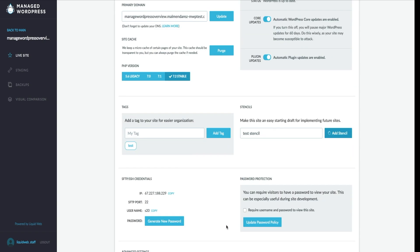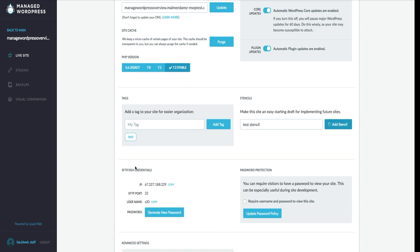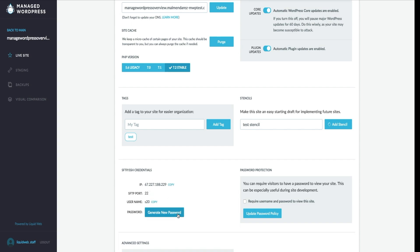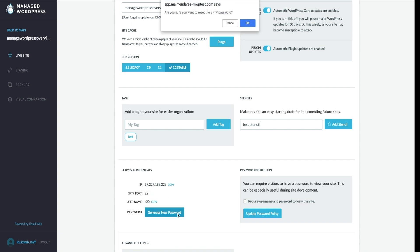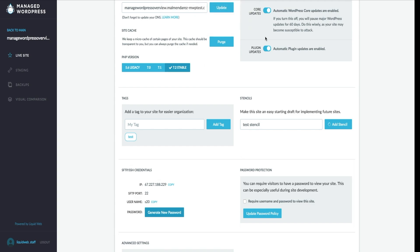When you scroll down to the middle of the page, you will see a generate FTP user option. You can create your FTP and SSH access here by hitting the generate password button, and you can copy and paste each one of these fields by hitting the copy icon right next to it.